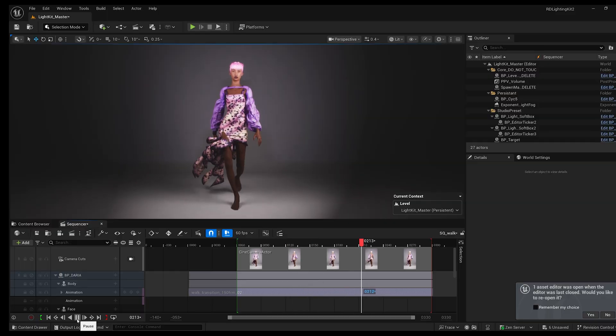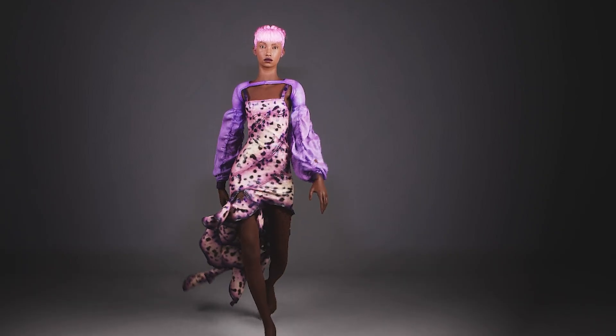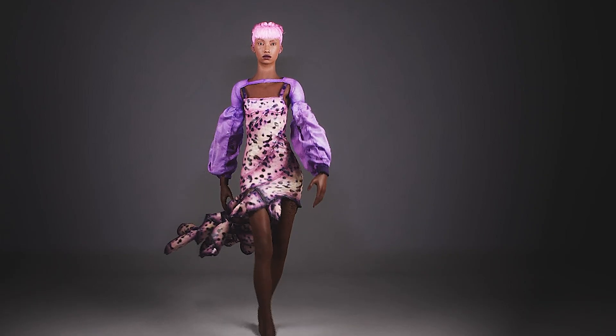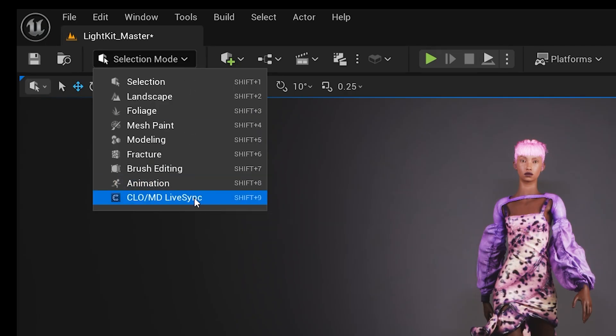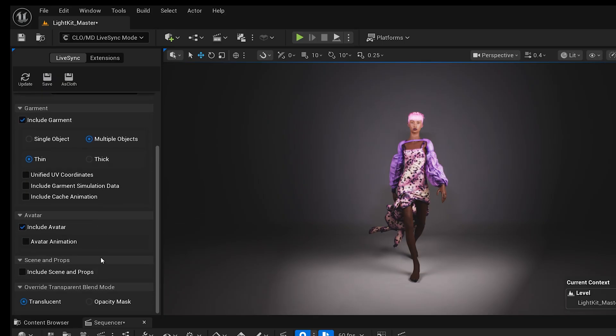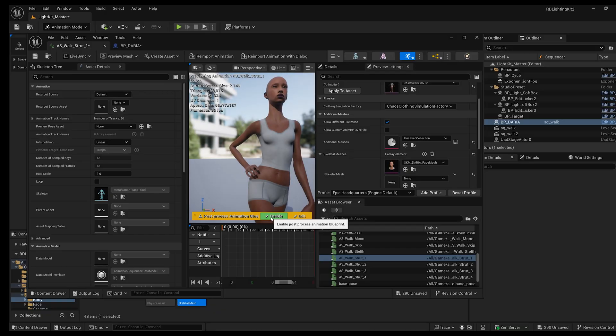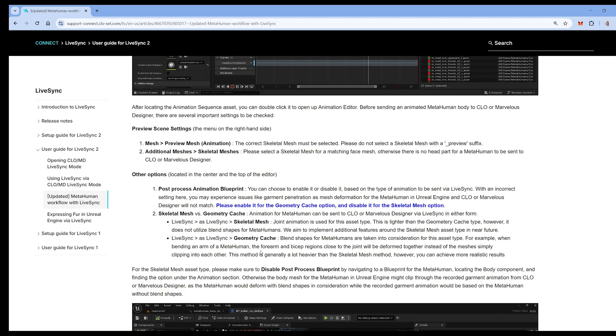I constantly had issues with my avatar clipping through my garments when I was simulating them in CLO 3D and sending them back to Unreal Engine. I'm talking about the CLO LiveSync plugin in combination with Unreal Engine 5.6.1. I read somewhere that you could enable or disable the post process in your animation blueprint of the MetaHuman to get rid of this issue, but it didn't work. So I studied the CLO manual to find the correct workflow, and I will share it today with you.